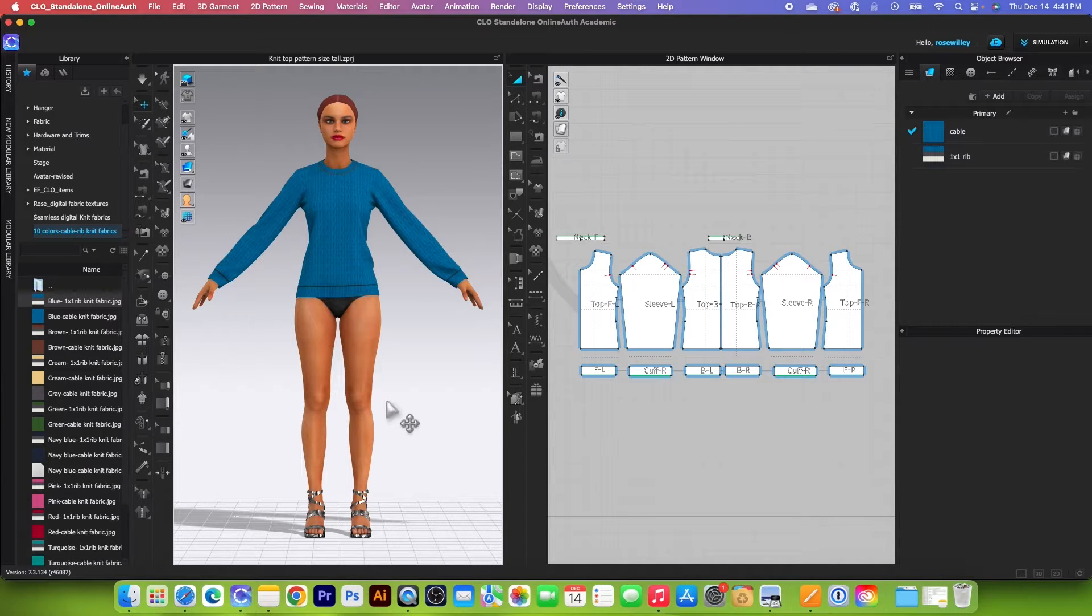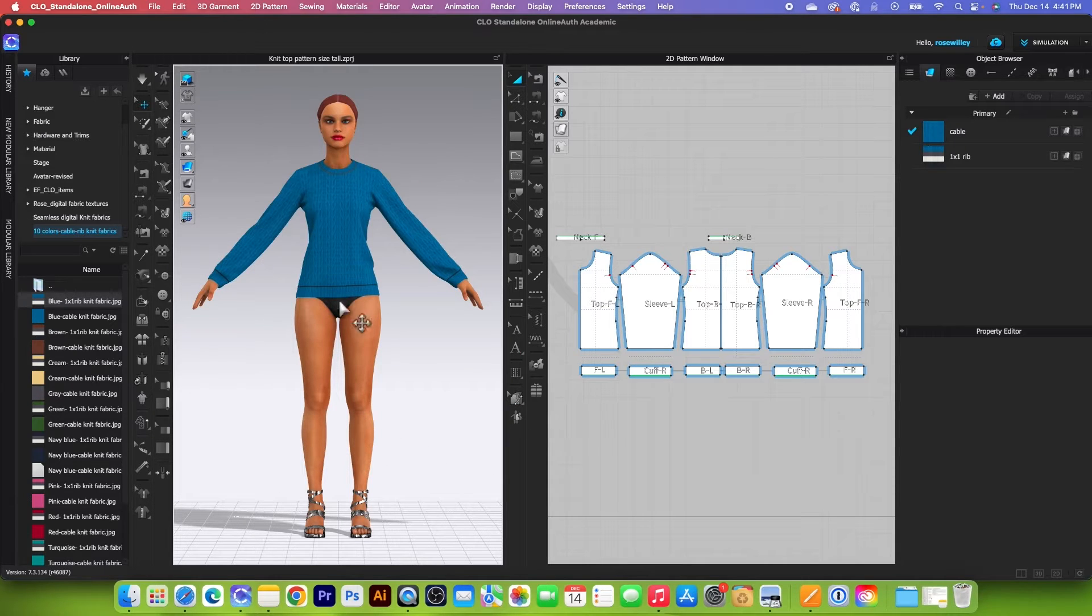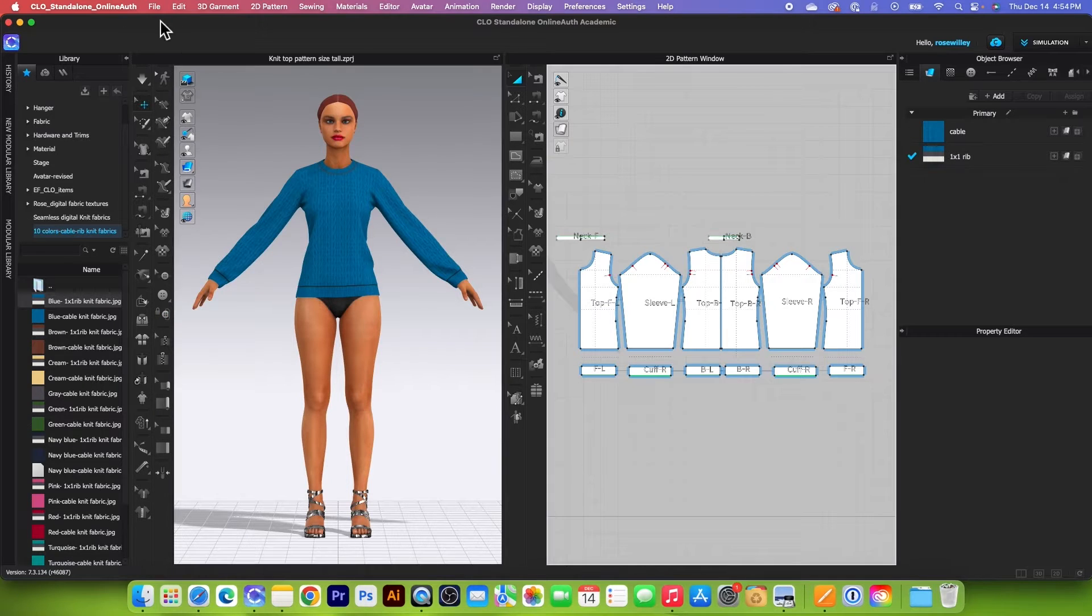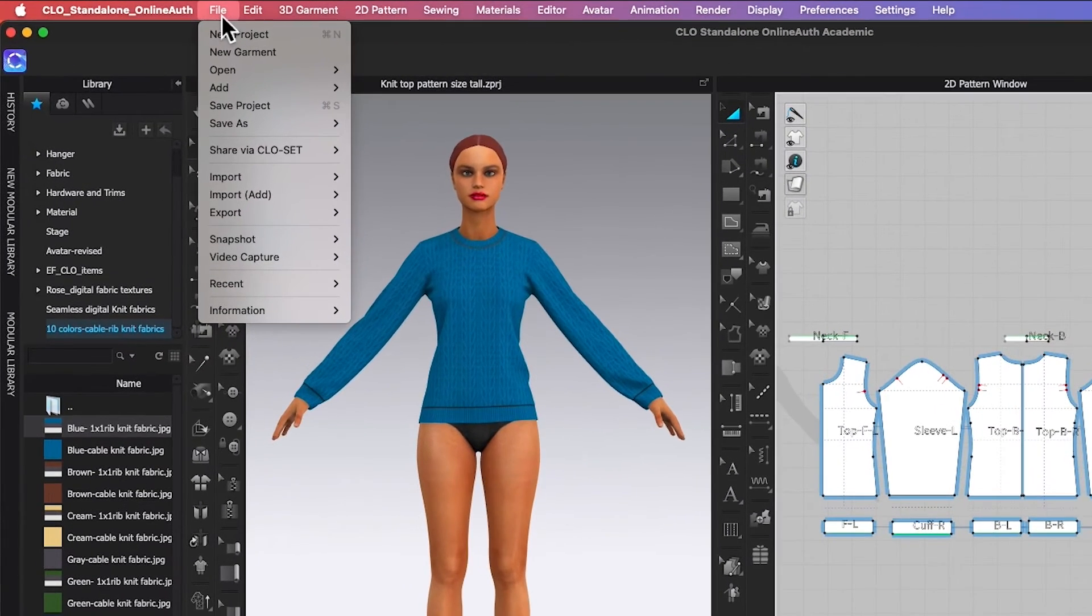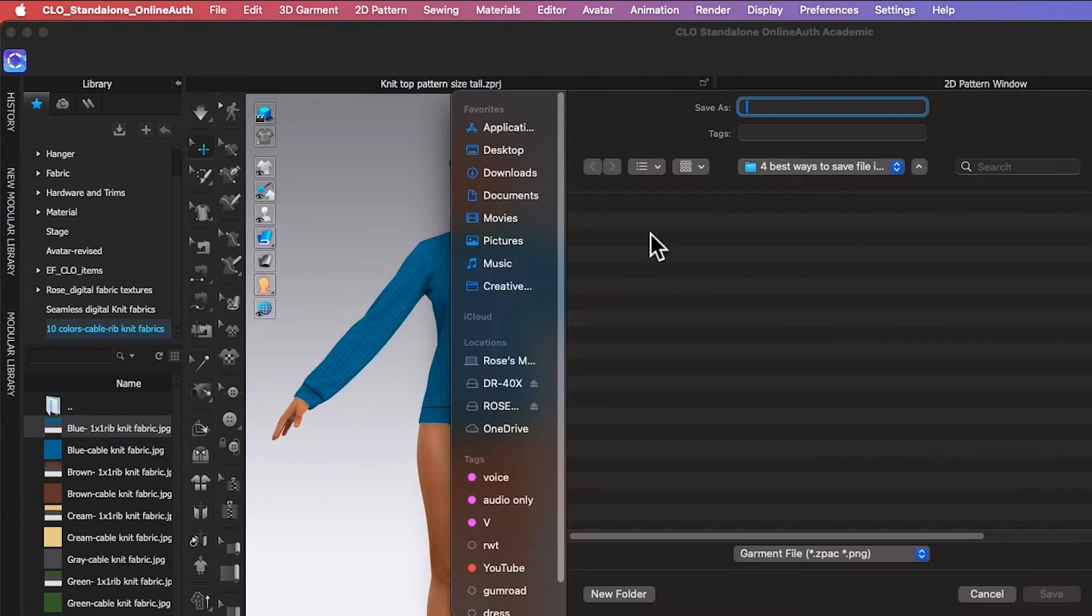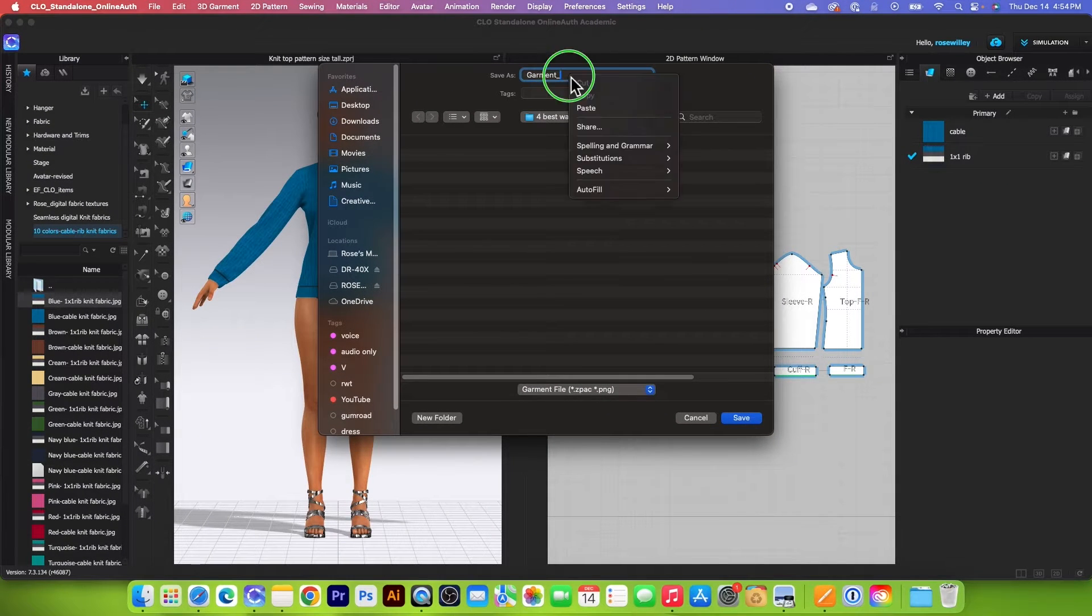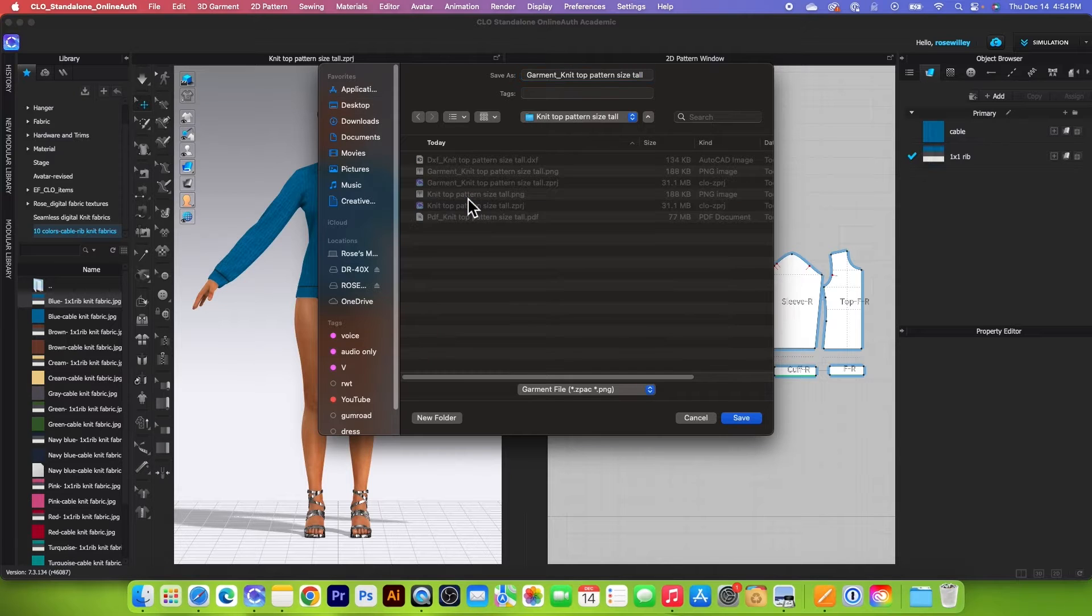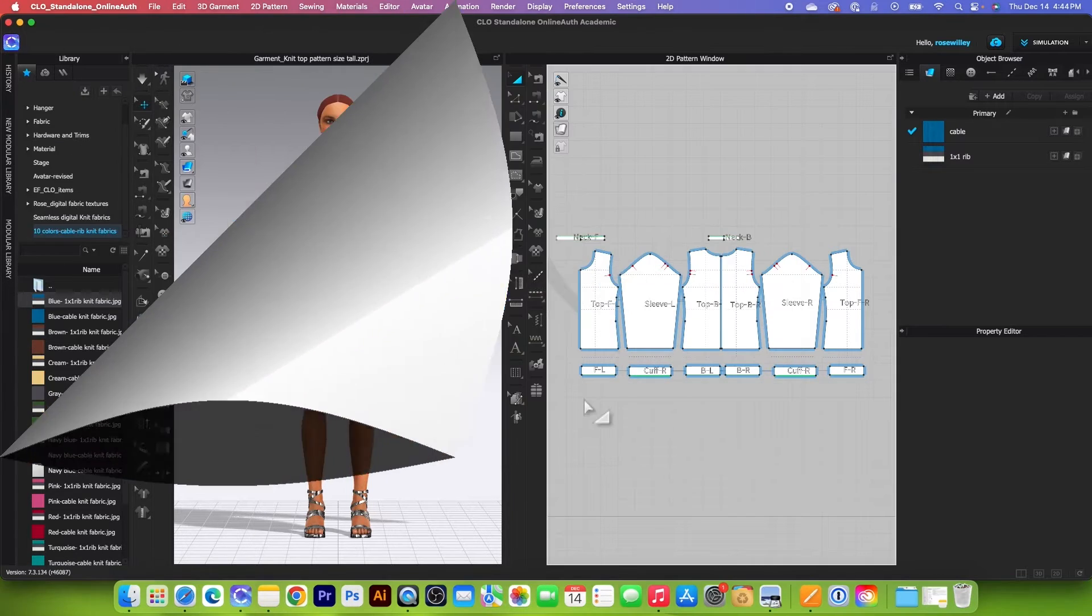And not only that, when we use the auto grading to grade the pattern, you want to save this as a garment file before it works properly. So let's save it as a garment file. Simply go to File and then click on Save and then select Garment. After that, I'm going to name this garment, navigate to my folder, and I'm going to click on that folder right there, and then I'm going to click on Save.